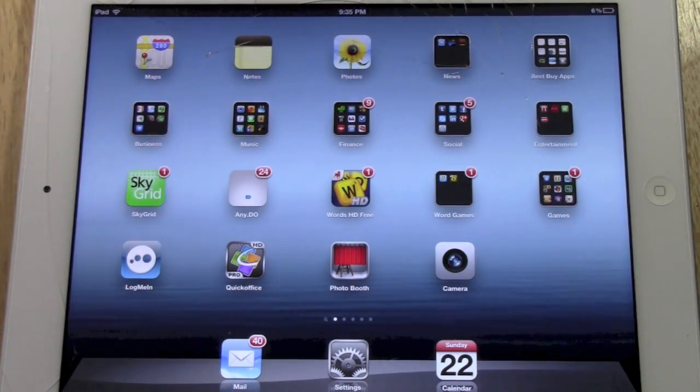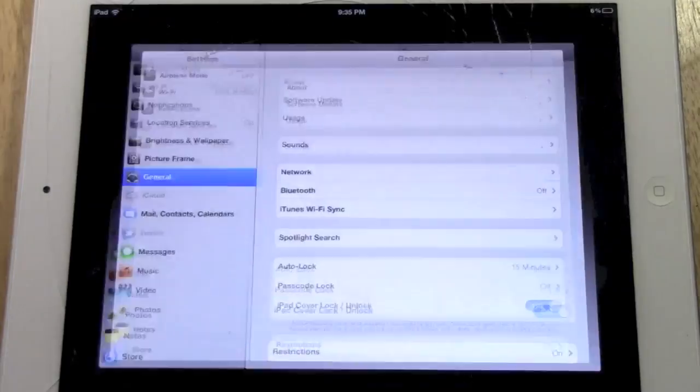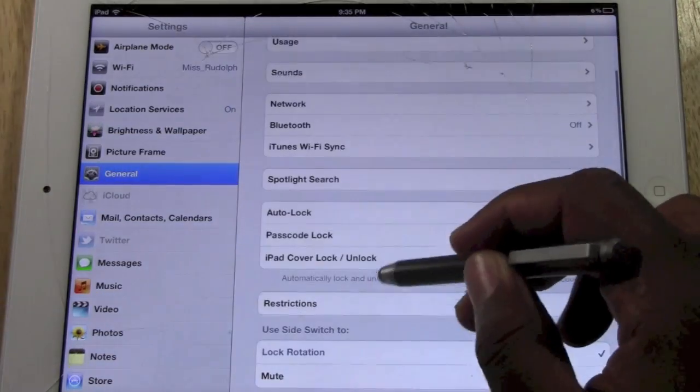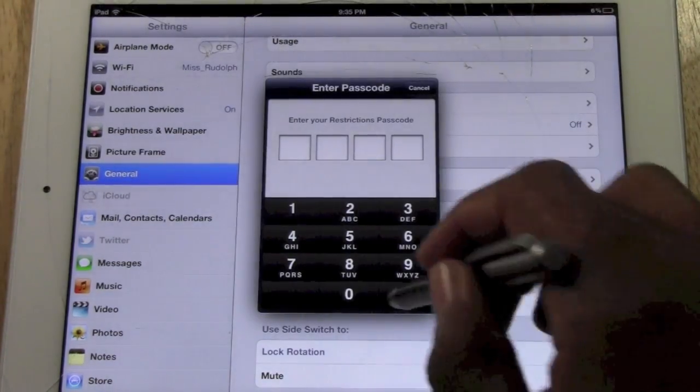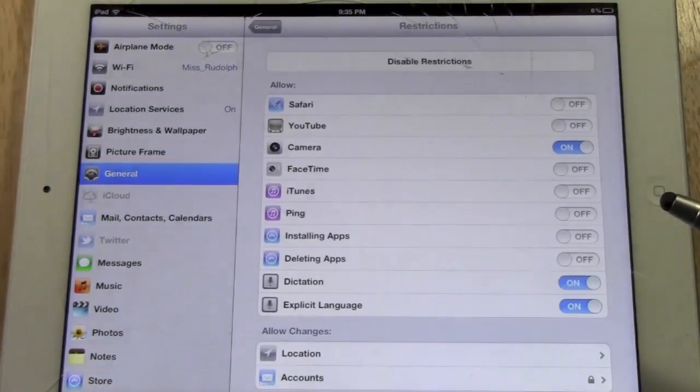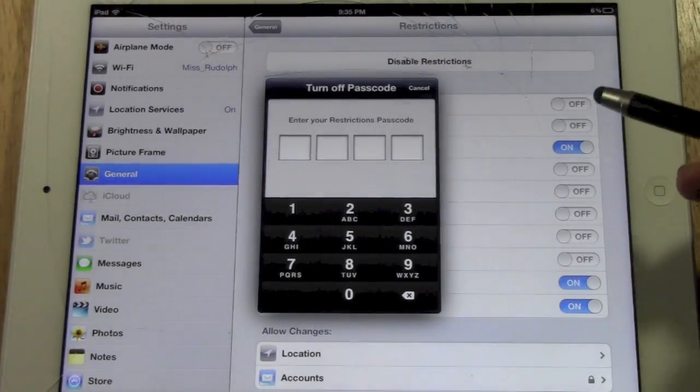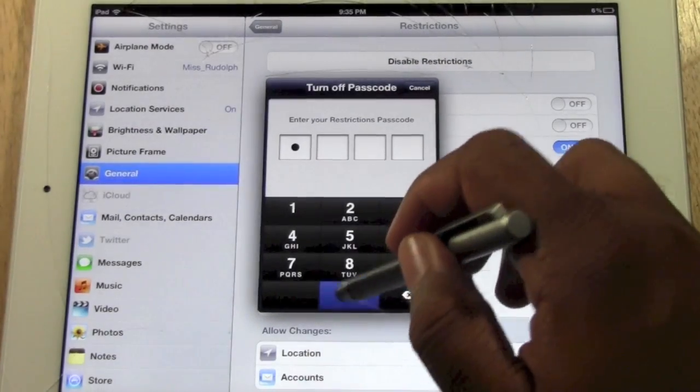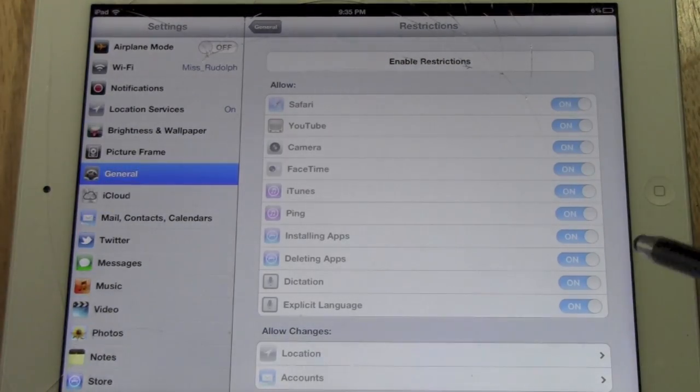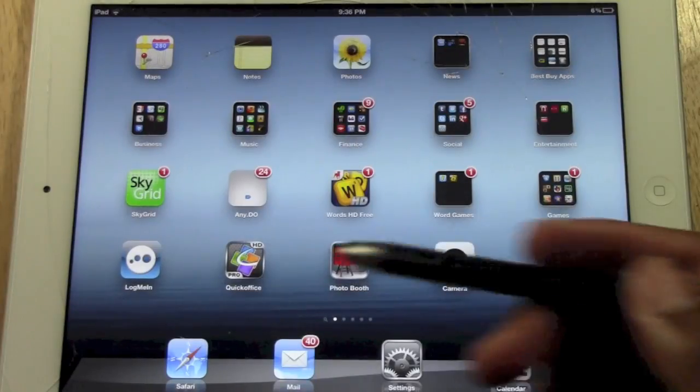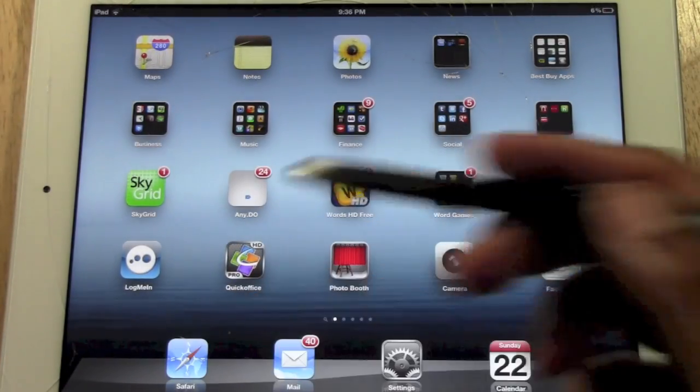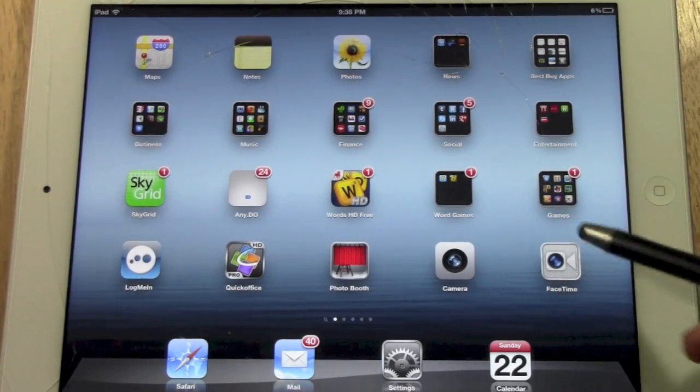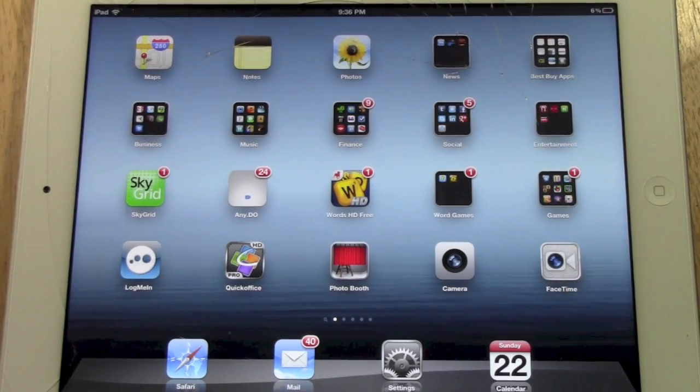Now if you want to turn off the restrictions, it's super simple. You're going to go to settings, general, you're going to come down to restrictions and put the code in, and you're going to hit disable restrictions and then put your code in and you're done. And now watch this. Everything is back. My Safari is back. My FaceTime is back. My camera's back.